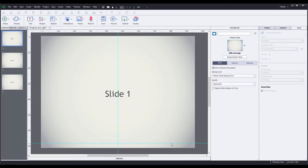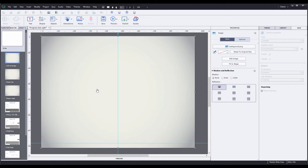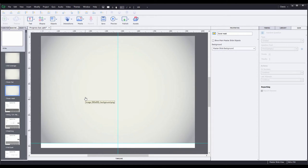The horizontal guide is a constant reminder of the progress bar area and not to place anything below it. Going over to the master slides, the first master slide only has an image as the background. The second master slide has the same image but it's pulled up a little bit so it's resting right on that horizontal guide, and below that is a smart shape filled with a gradient. The third master slide is a duplicate of the second one, but it doesn't have the smart shape at the bottom.